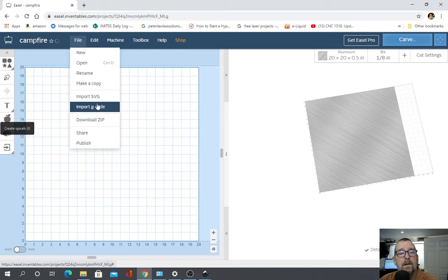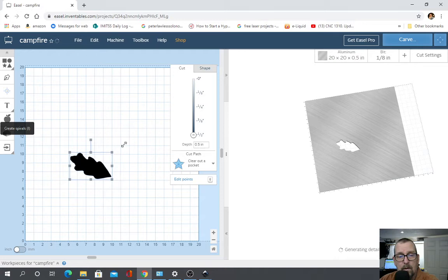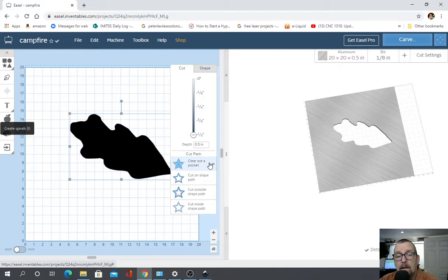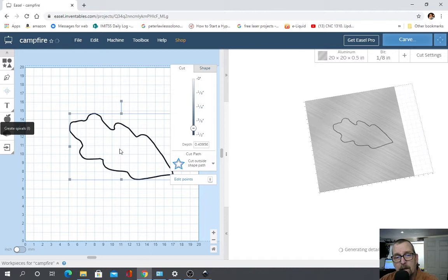I'm going to bring up Easel. Get rid of this. Import the SVG I just created for you. And enlarge it. We want to cut outside. That's cut on path. That's cut outside path. There's those nibs again. And you know what I said about getting rid of those? Just lower it. Go from there.